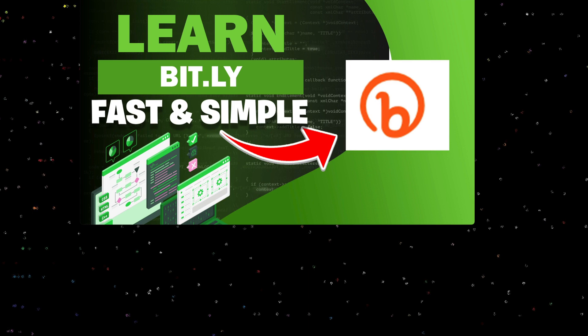Hi, welcome to another fast and simple development video. Today we're going to talk about Bitly. We're going to create a Spring Boot application, create an endpoint, and create a Bitly short link. Let's jump into it.